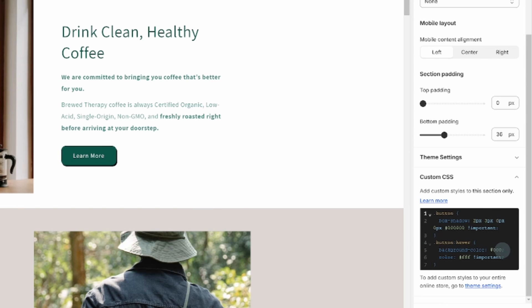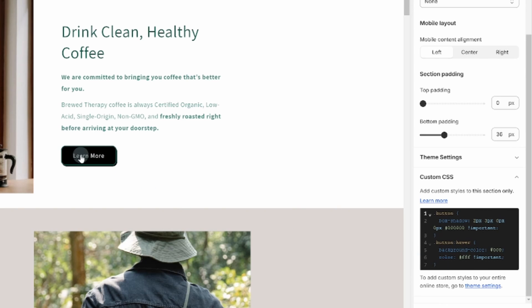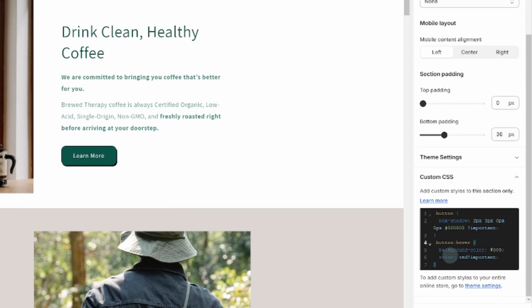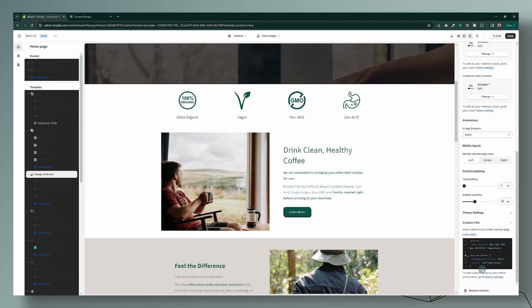You can change the hover background to whatever color you want — this background color only applies when the button is hovered. You can also change the text color on hover. For example, I have the hover background set to black and the text to red, so when I hover over it, that's exactly what appears. These are really fun!